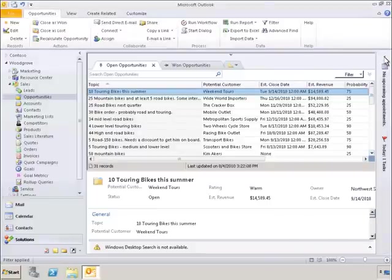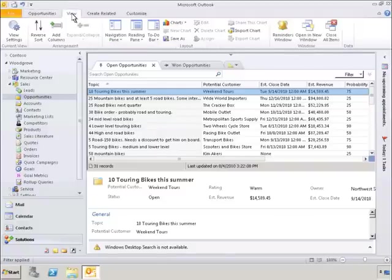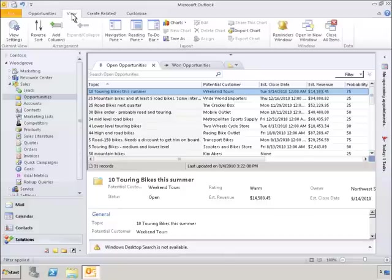If we want to tailor the user experience further, we can customize the view settings by selecting View and then selecting View Settings.